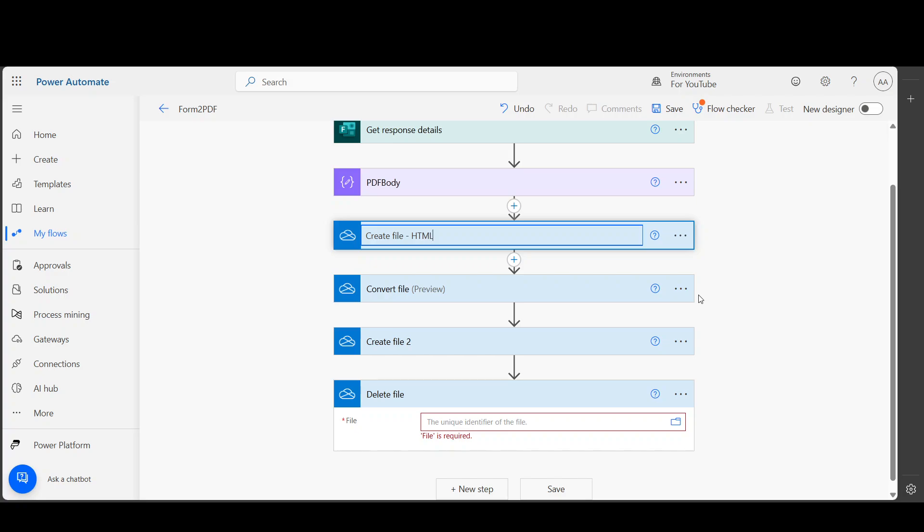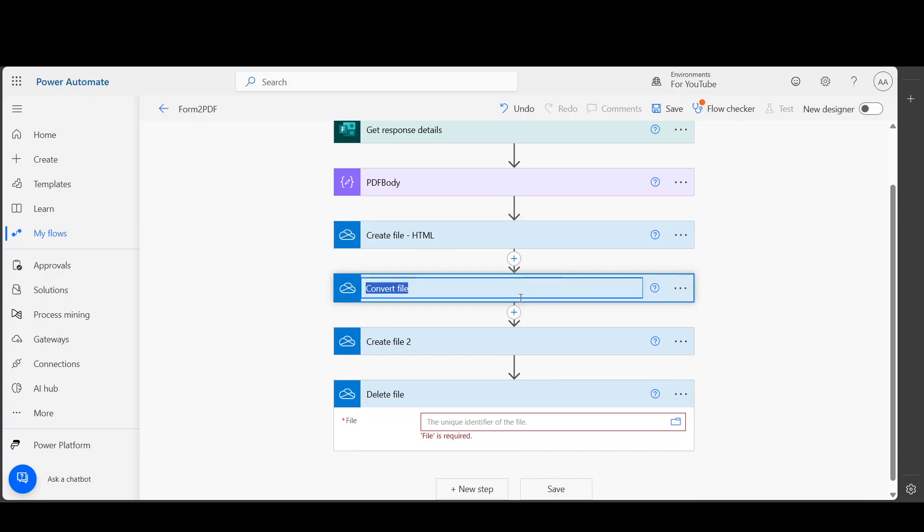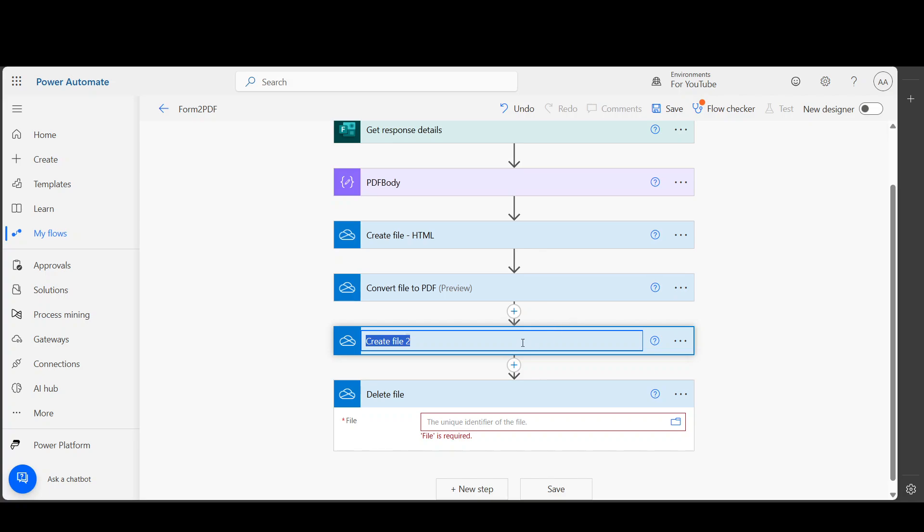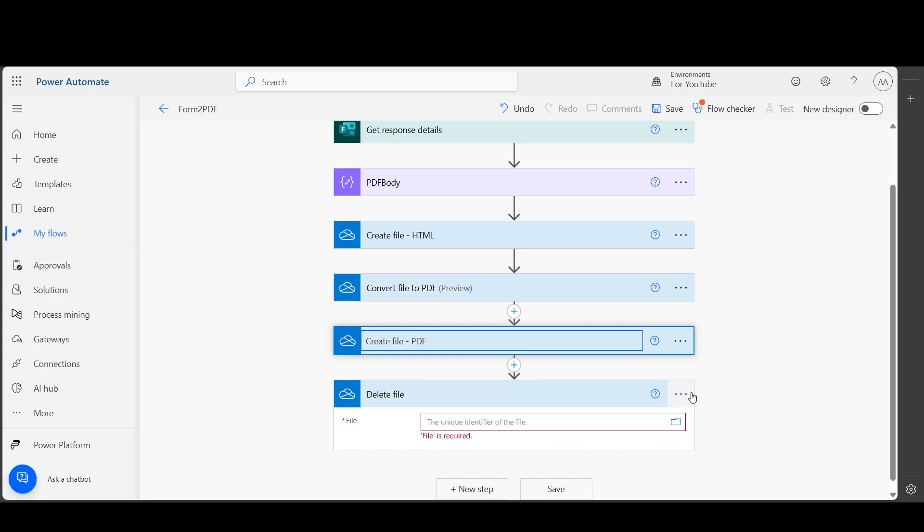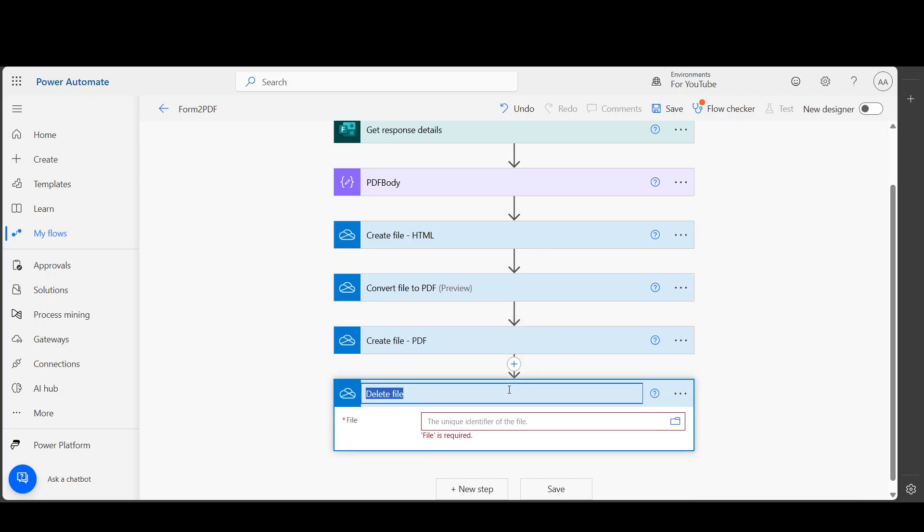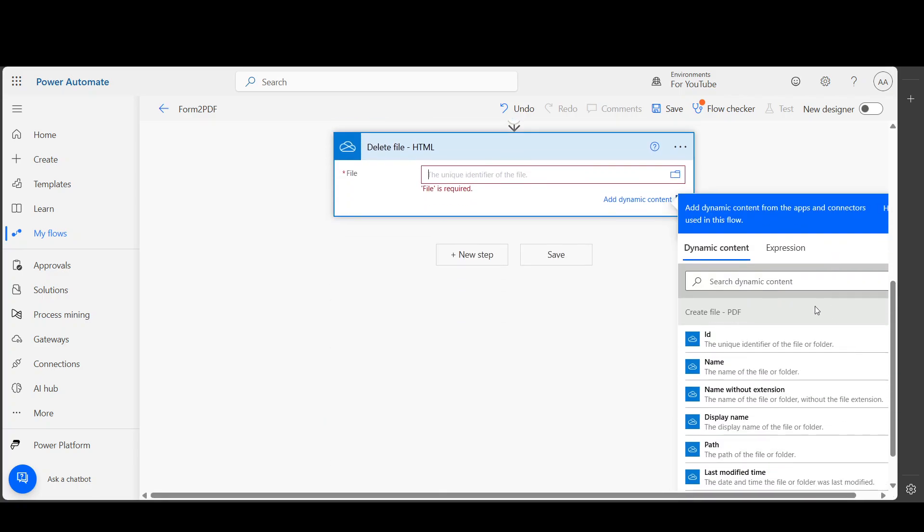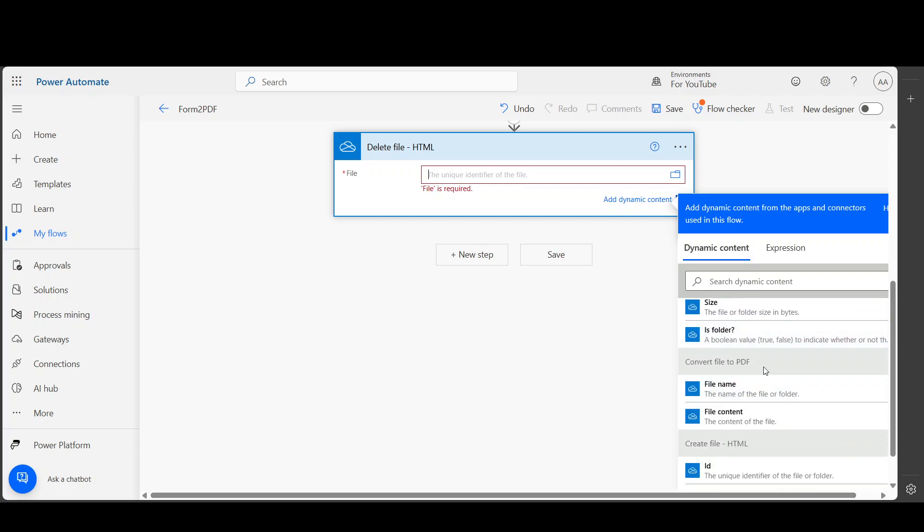And then I'm gonna rename this to 'Convert File to PDF', and I'm gonna rename this to 'Create File PDF', and this will be 'Delete File HTML'. At the end, we don't need the HTML. We just need it for converting it to PDF, so I am going to use this ID from here and delete that file.